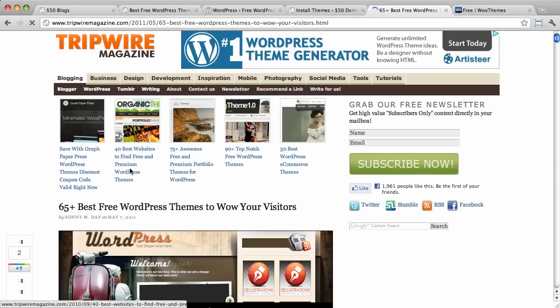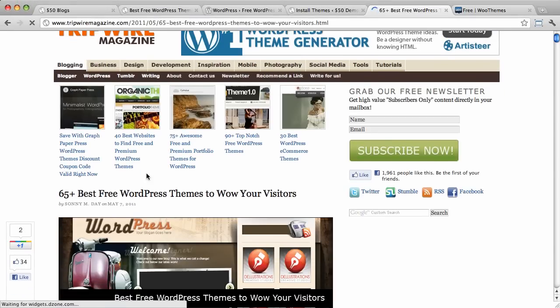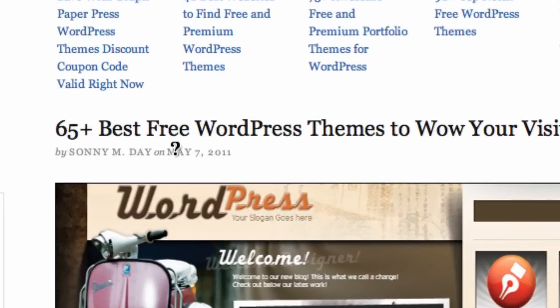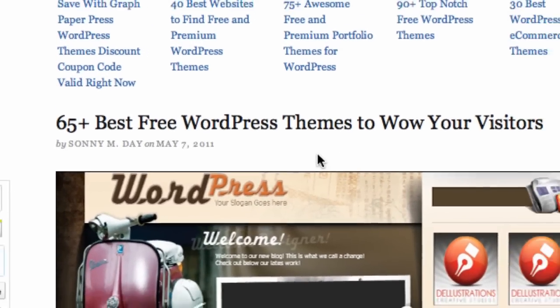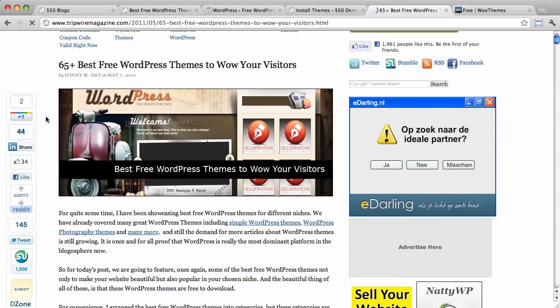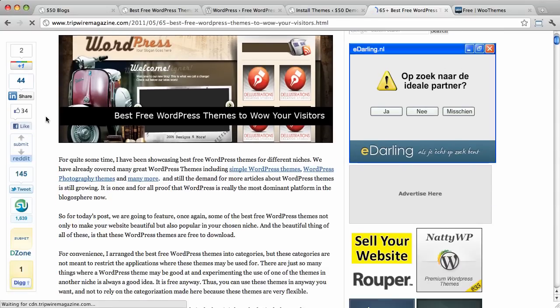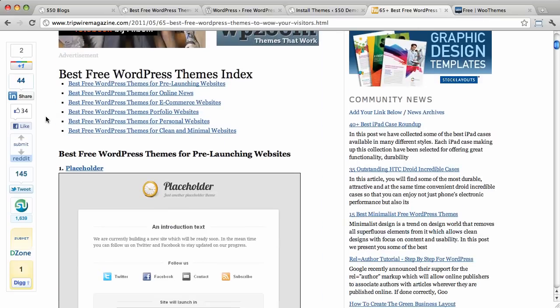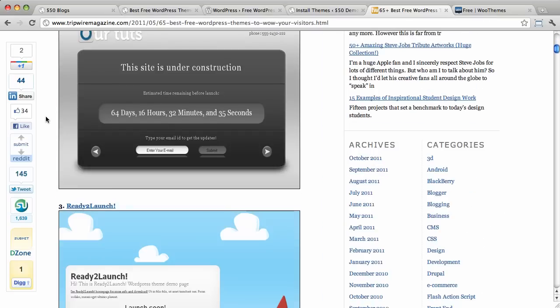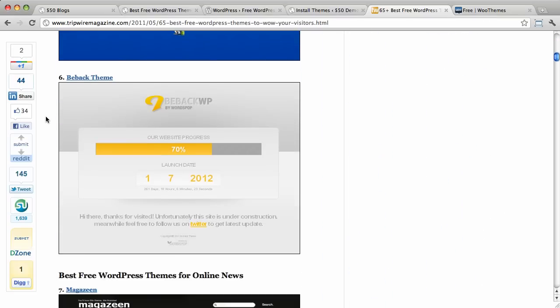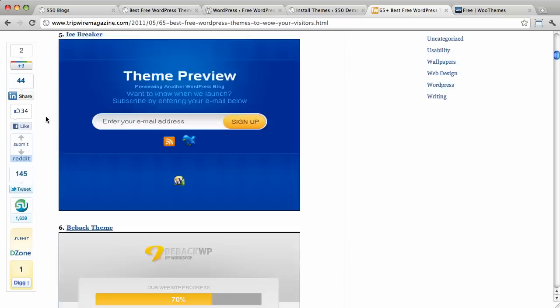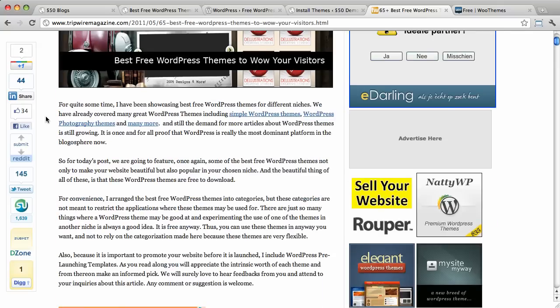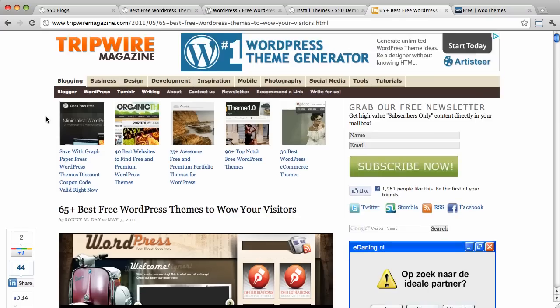A good thing to do when you go to these lists is look at the date. So, this was posted May 7, 2011, which is less than six months ago as I'm recording this screencast. So, it's pretty much still relevant. The themes here will still be fairly up to date, and you can go down through and select which ones you like. So, that can be a pretty good way.